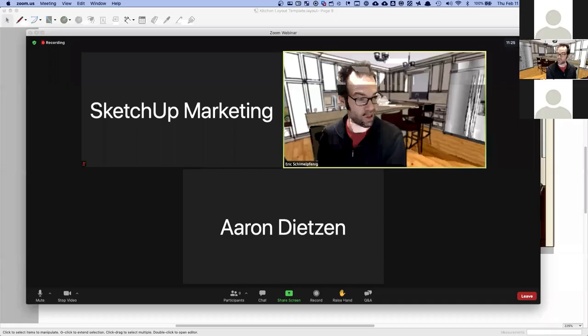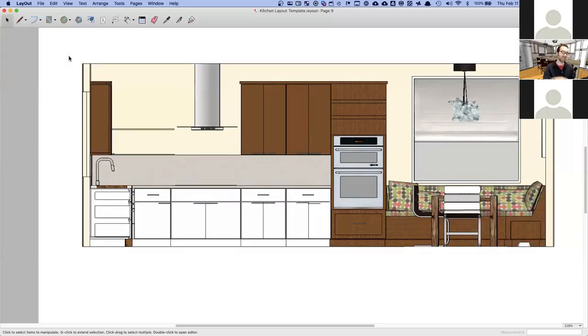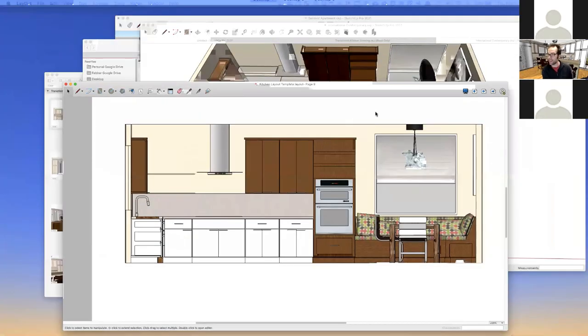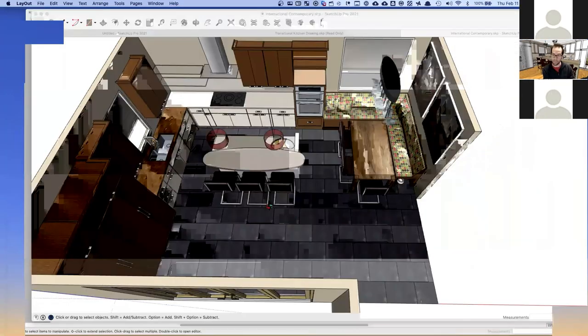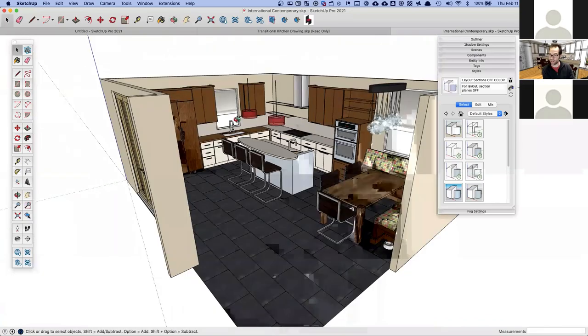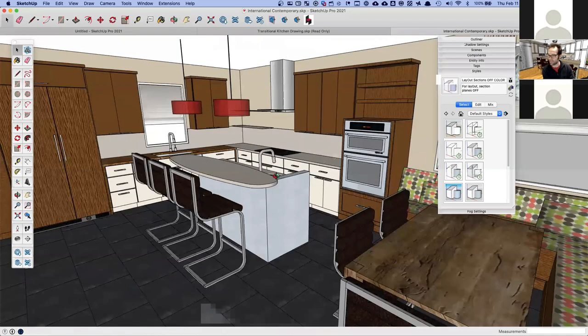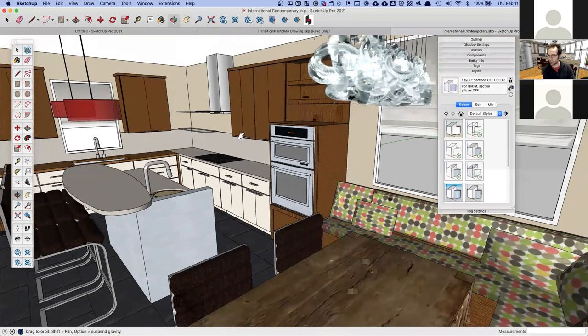Welcome. My name is Eric Shimblefenny and I am a kitchen designer who also uses SketchUp pretty extensively in kitchen designs. What we're going to show you today is how to take a model like this that you've created in SketchUp — a kitchen model — and put it into an application that comes with SketchUp Pro called Layout.